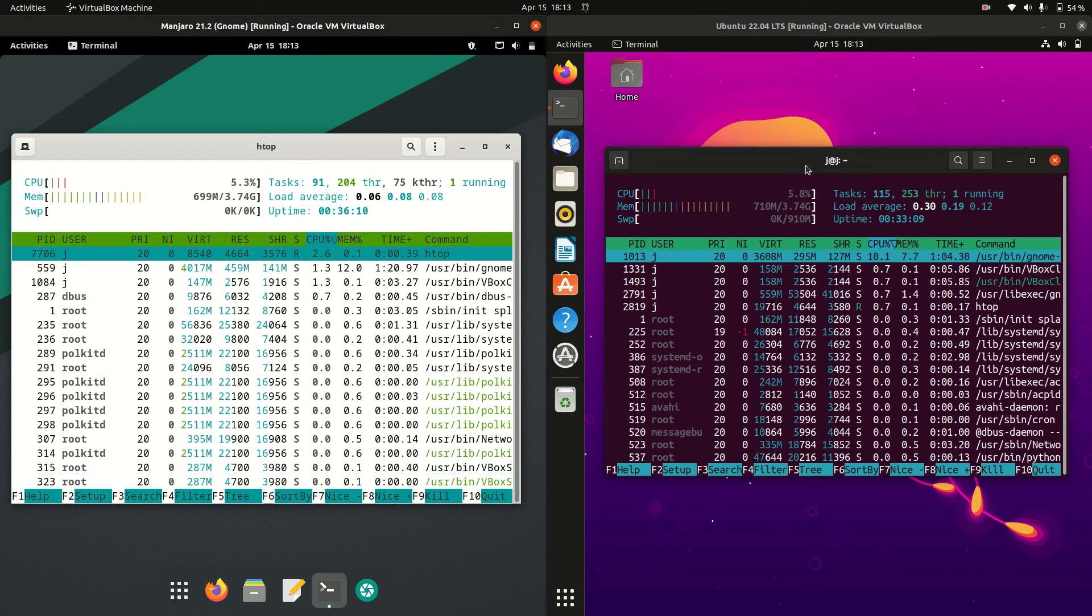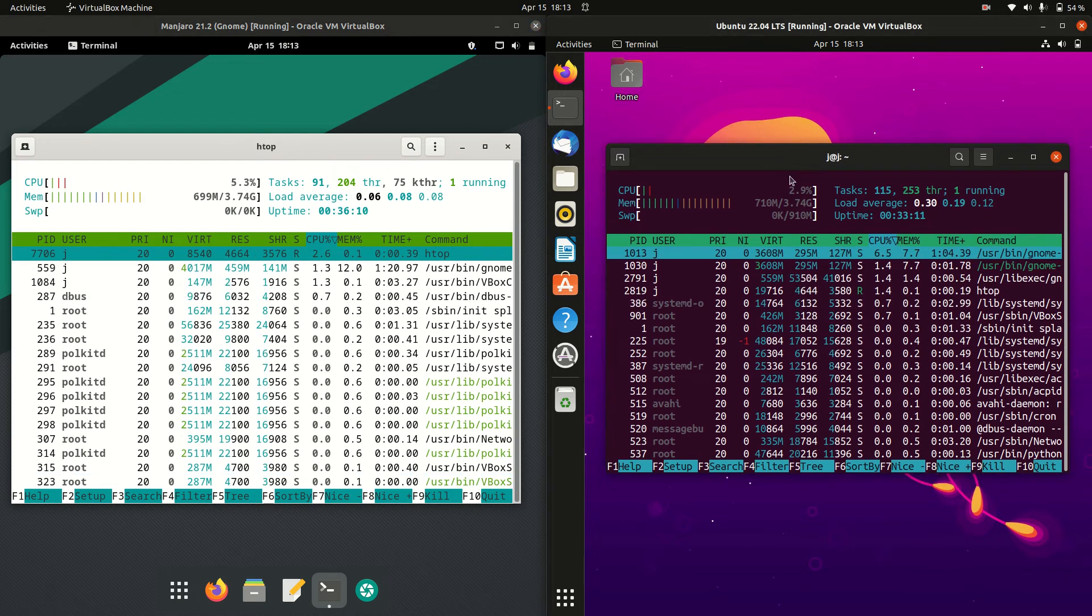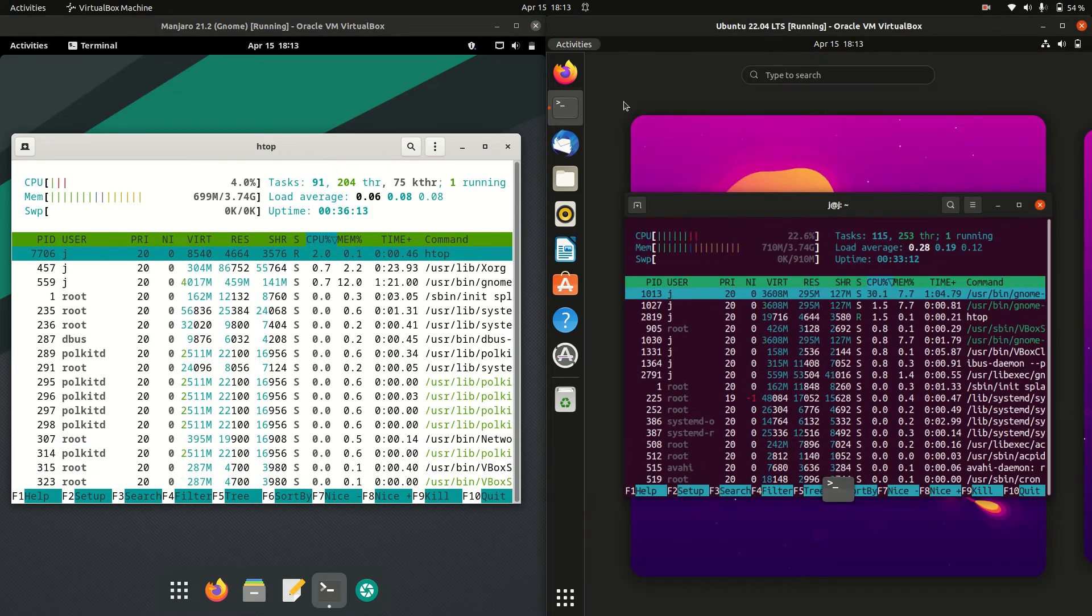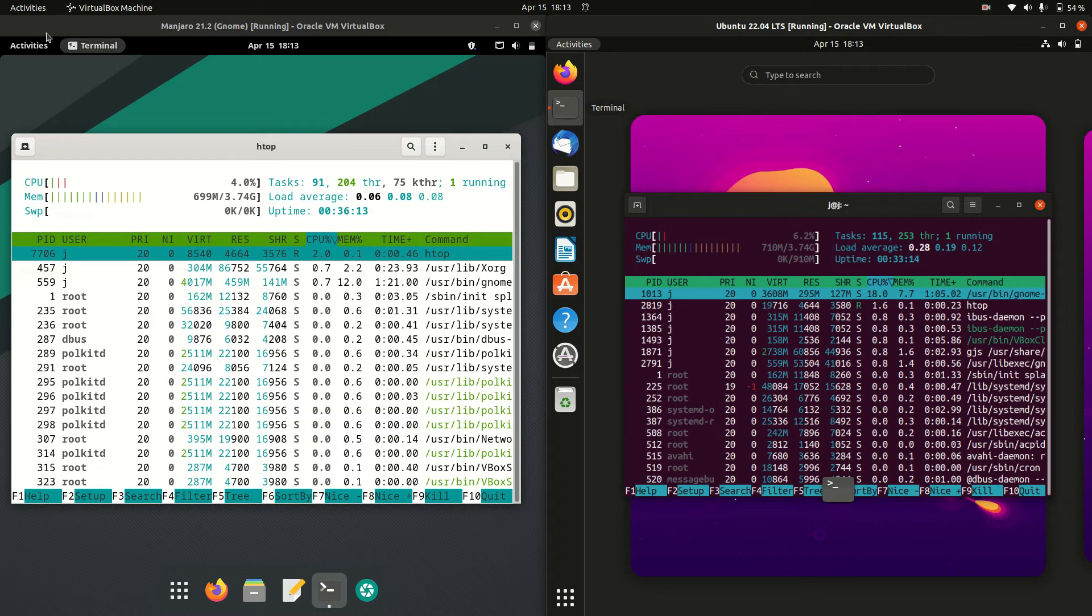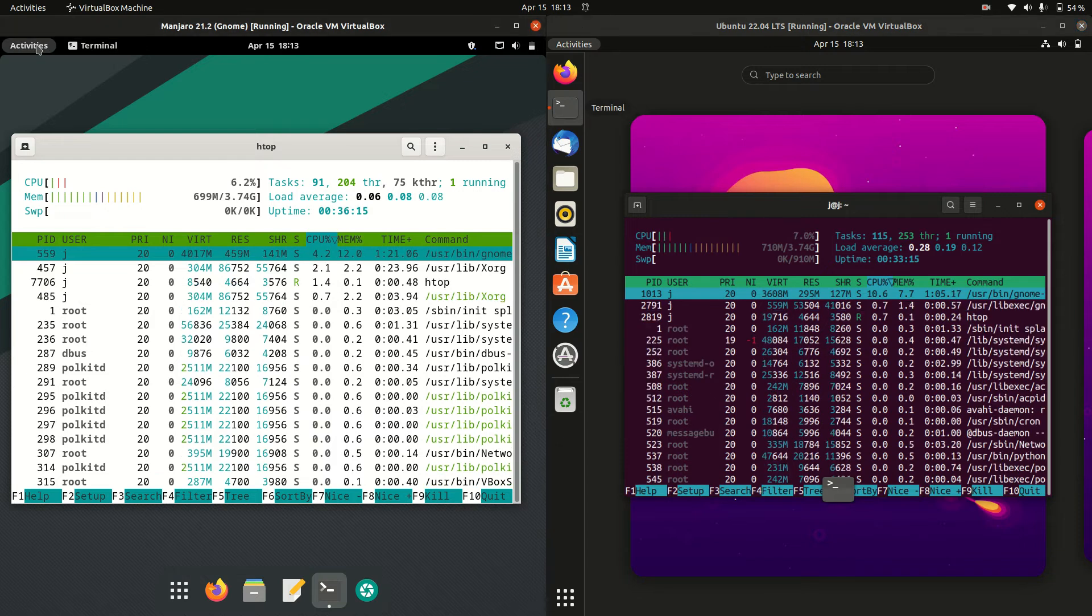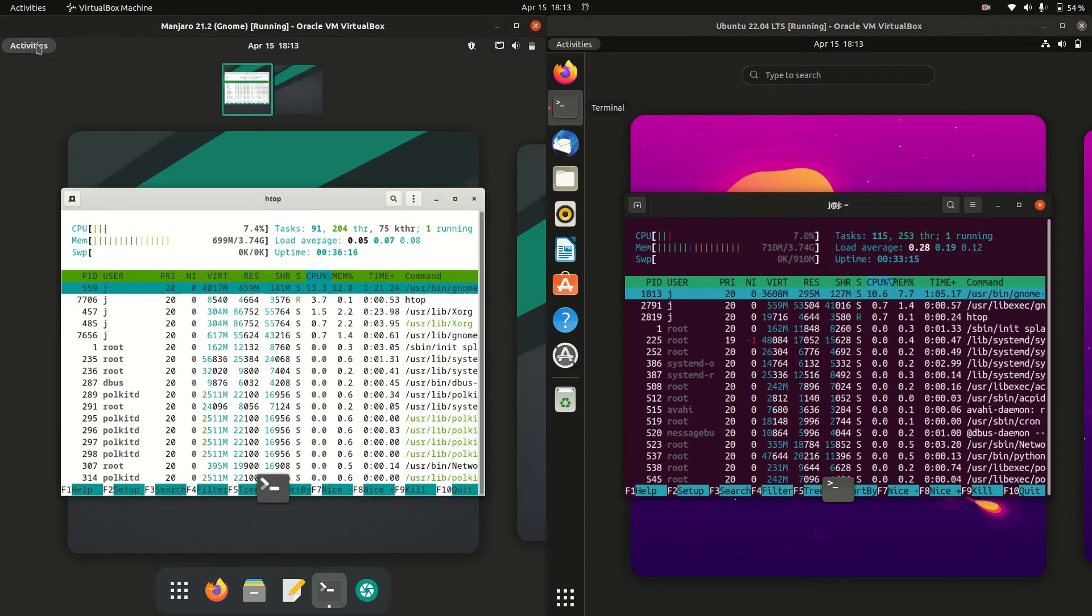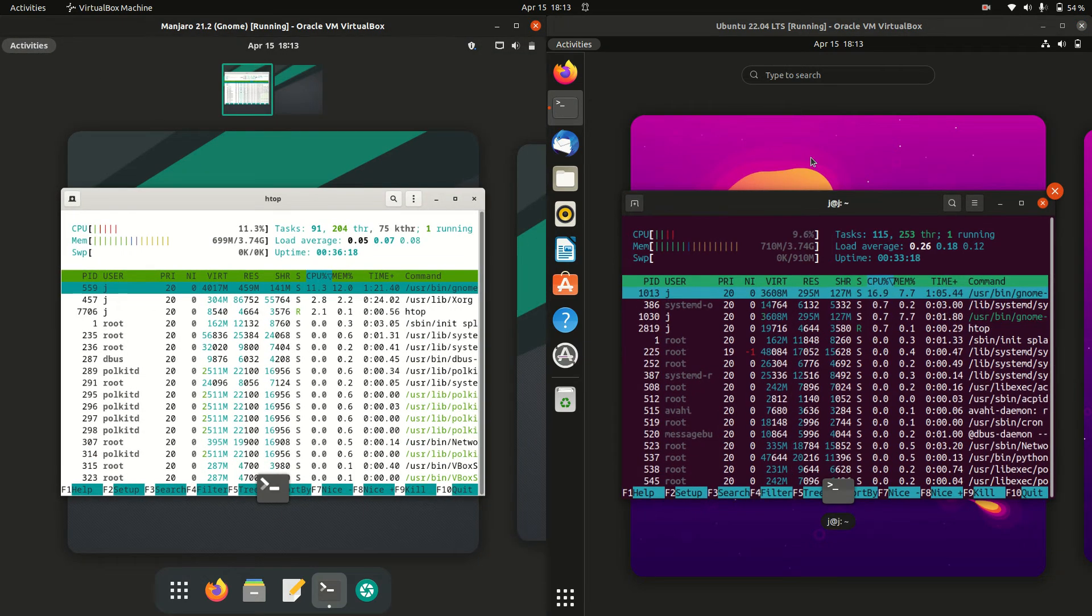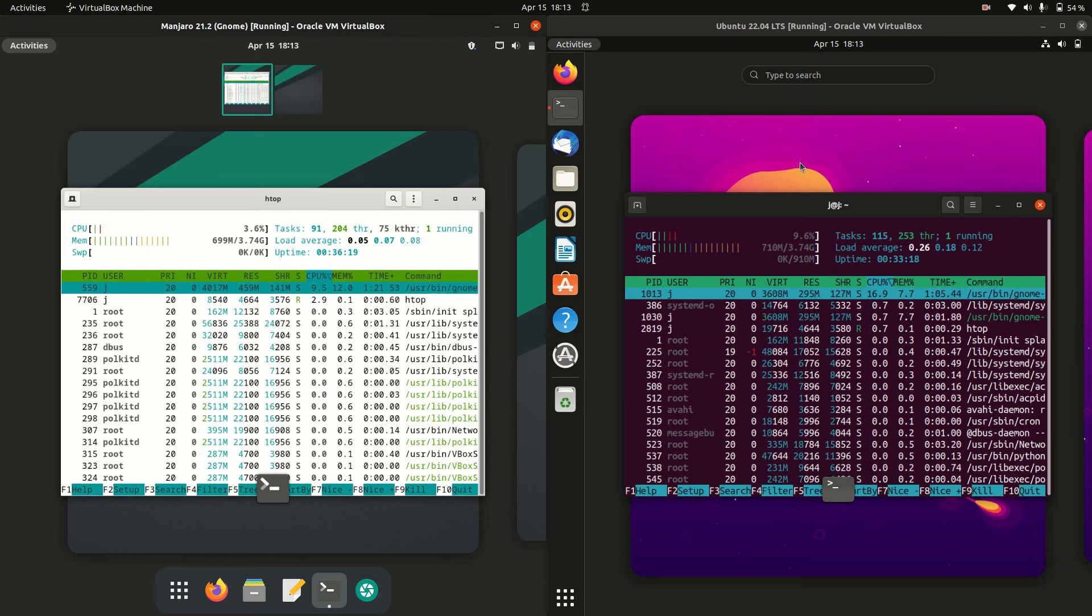Whereas Ubuntu is running at 710 megabytes of RAM. Now I'll just say that these are actually running both on the same desktop environment.